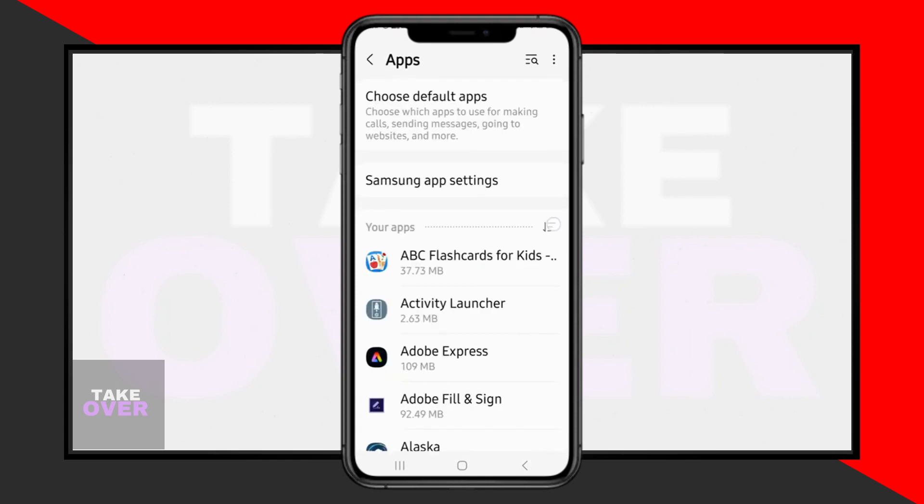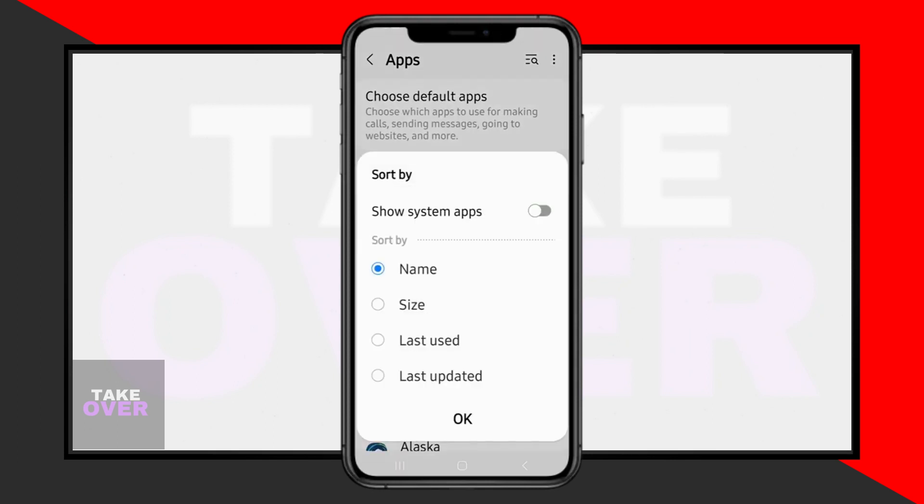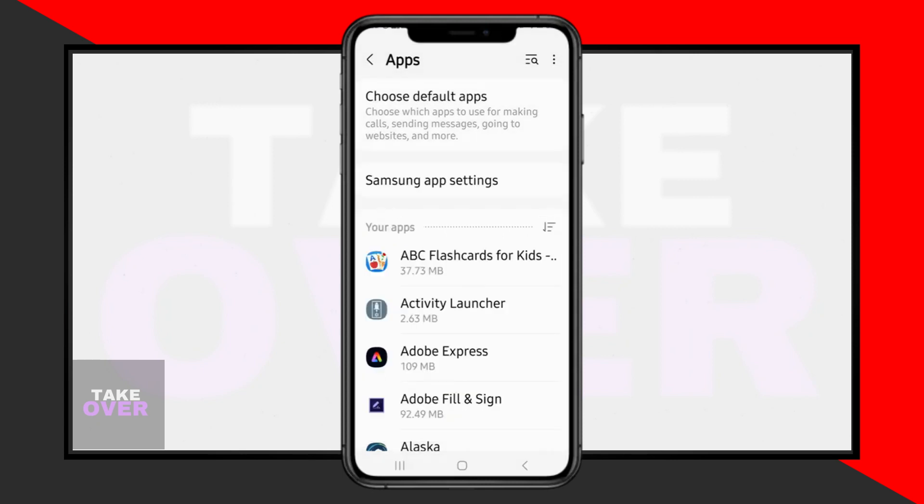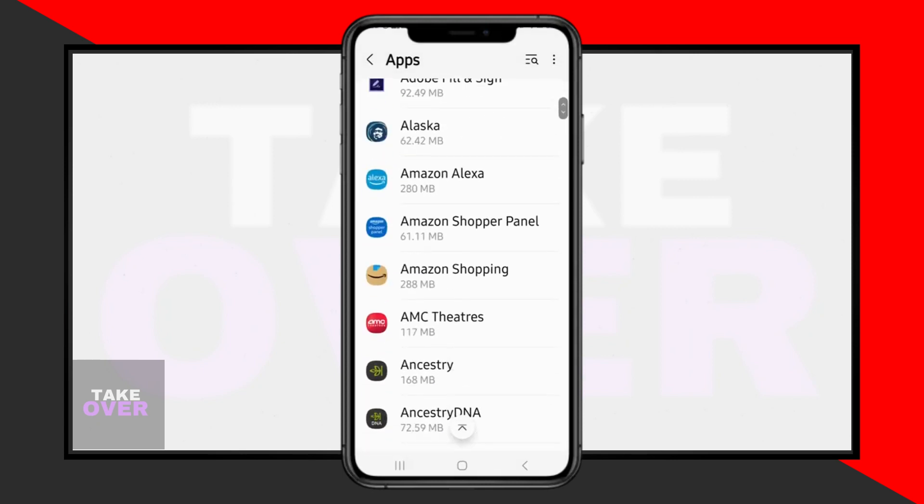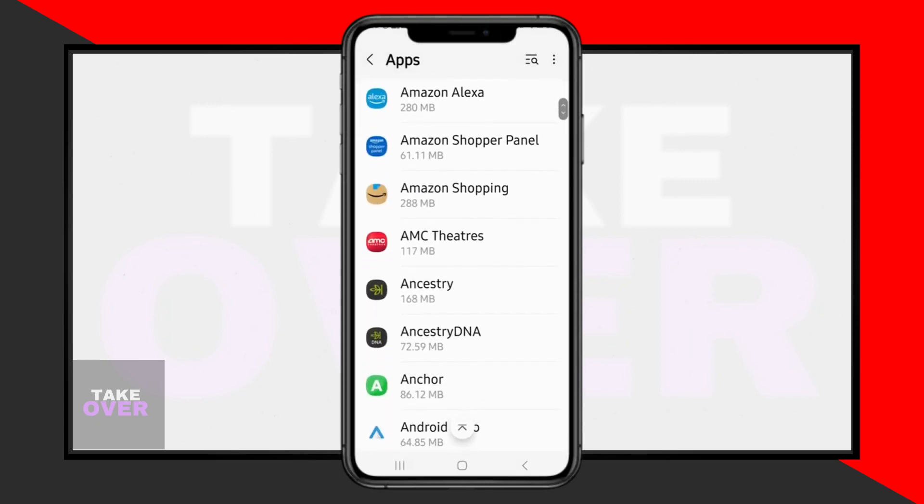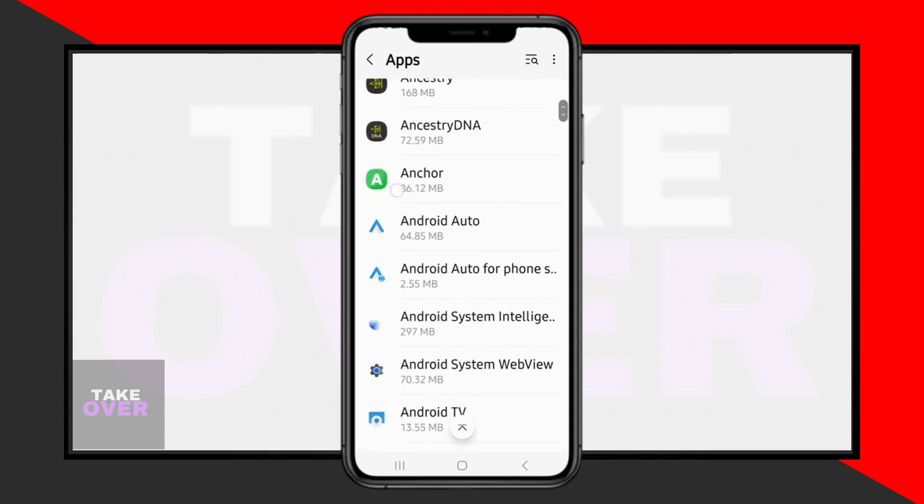First, swipe down from the top of the screen twice to access the Quick Settings menu. Tap on the gear icon at the top right to enter settings.